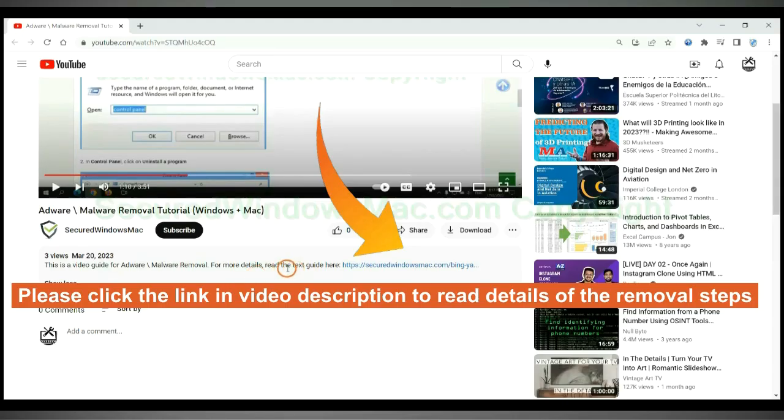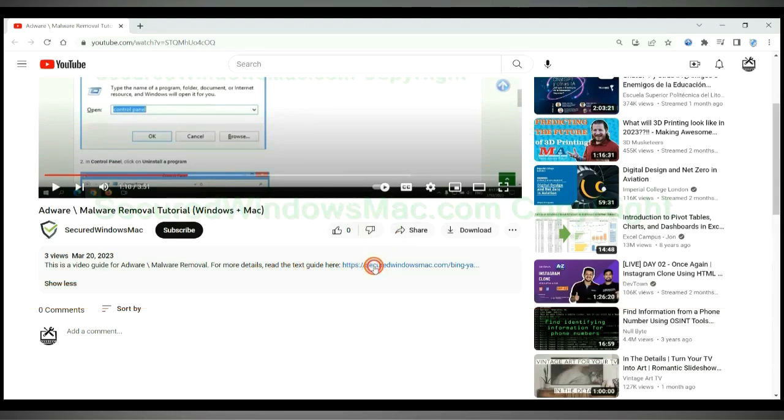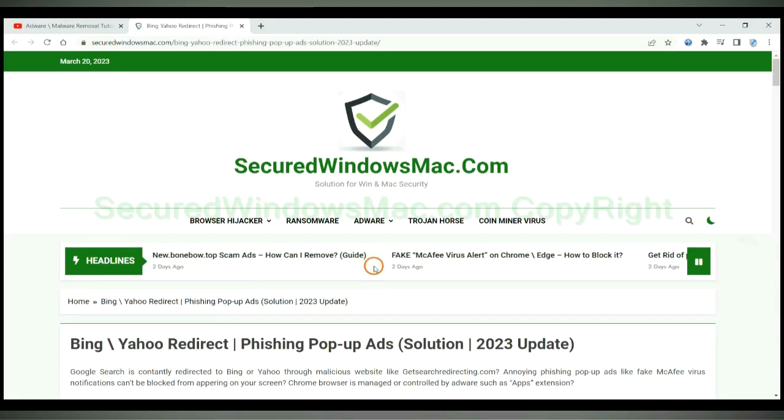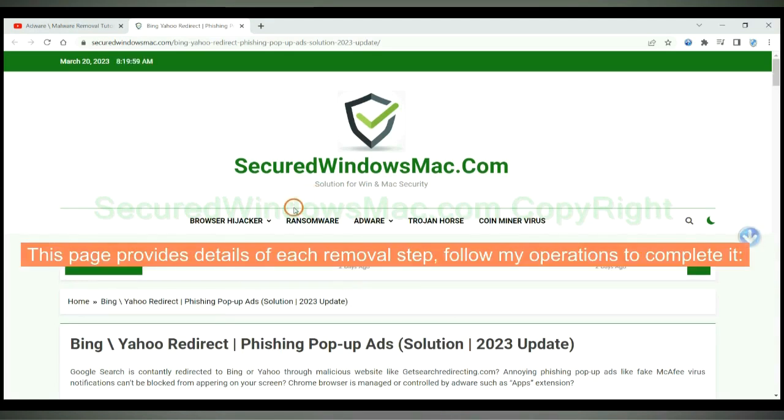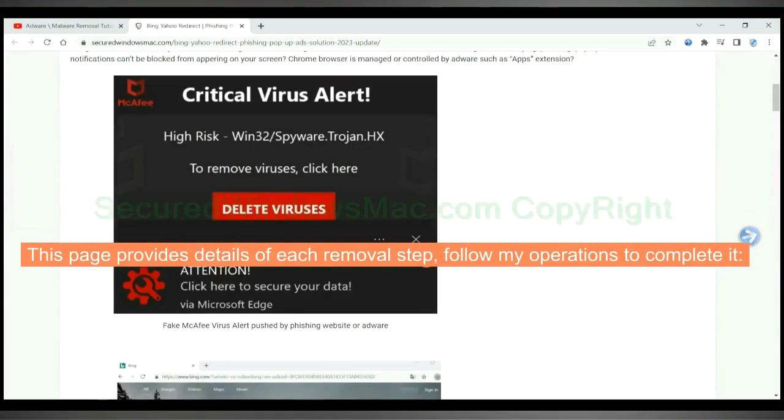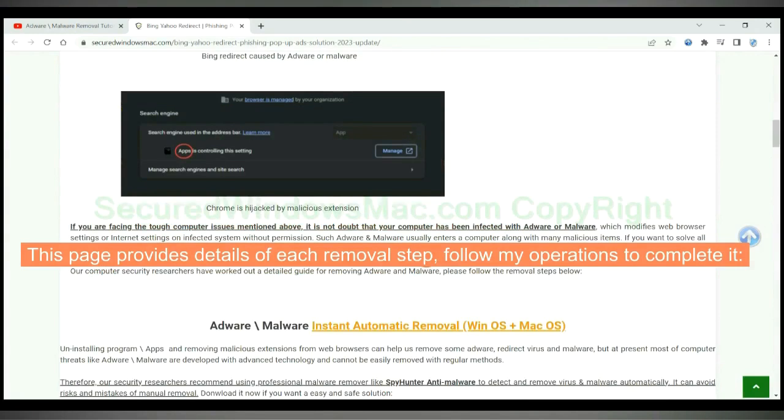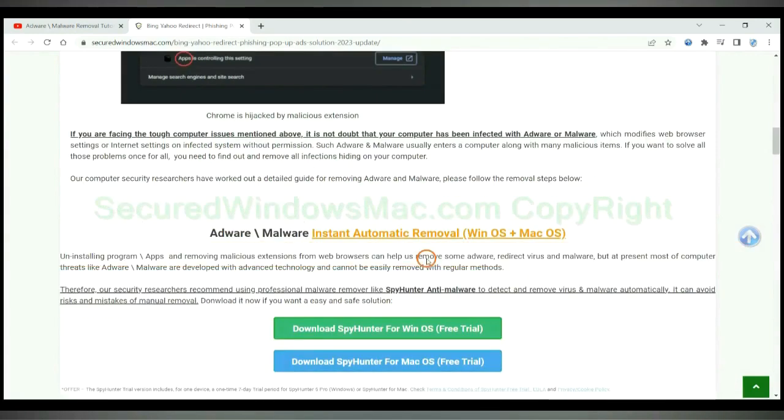Please click the link in video description to read details of the removal steps. This page provides details of each removal step. Follow my operations to complete it.